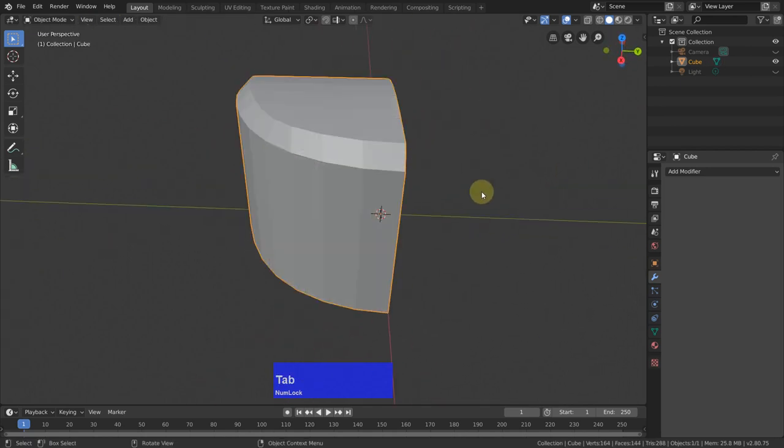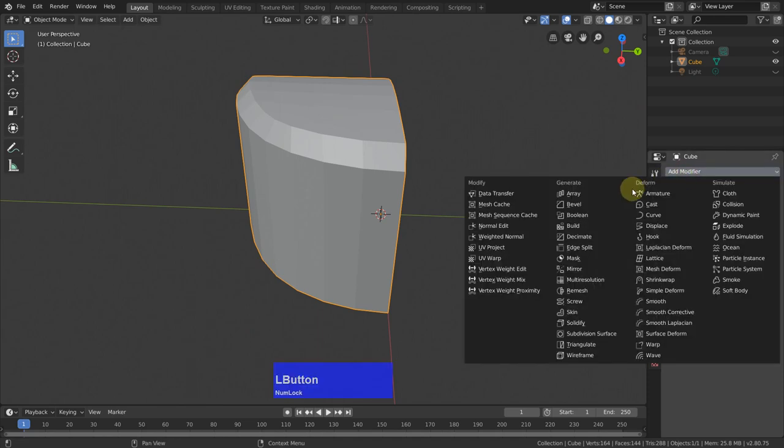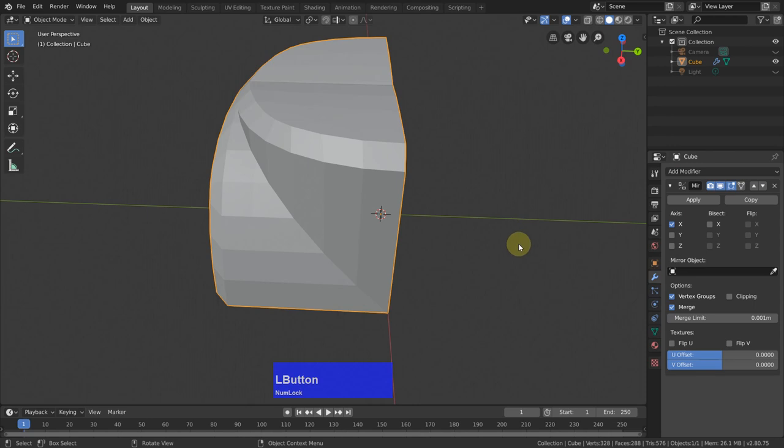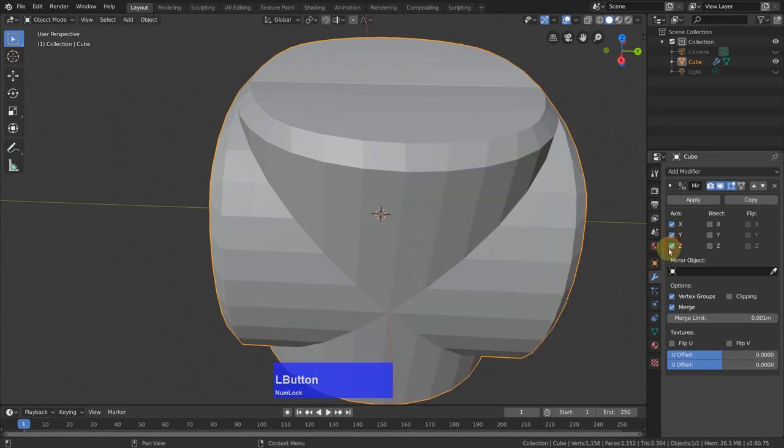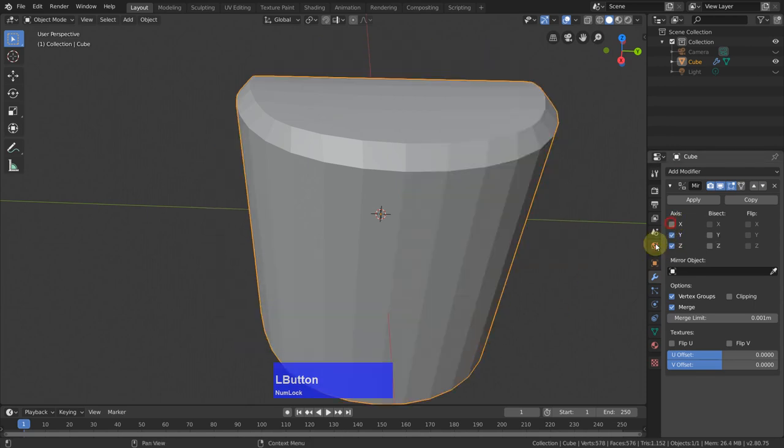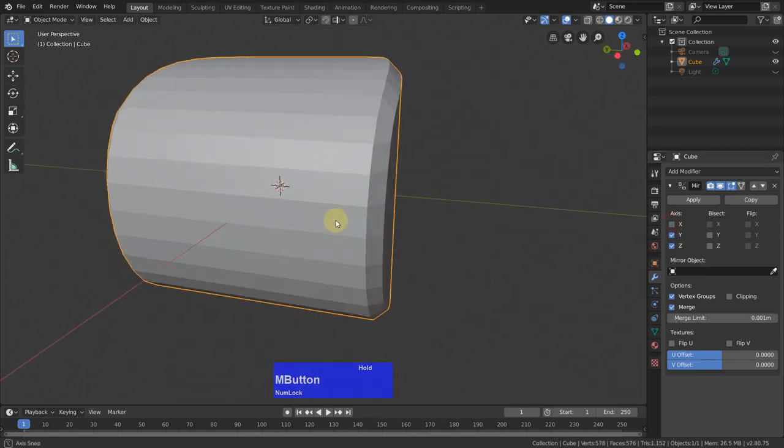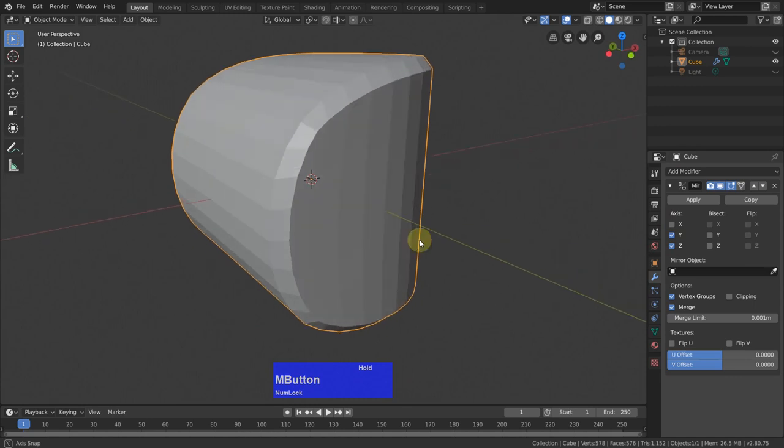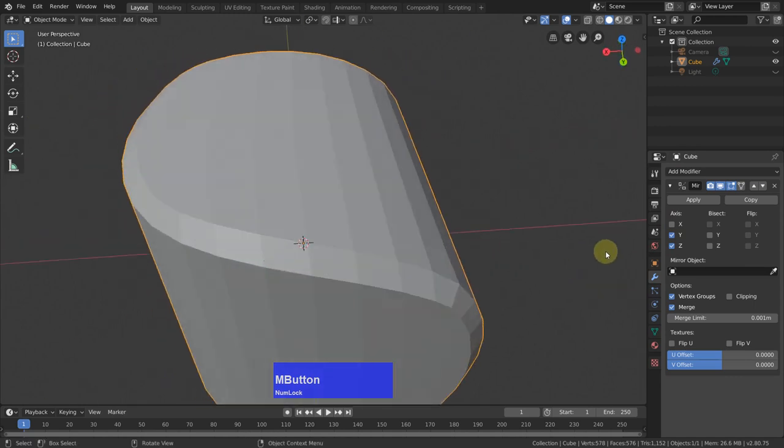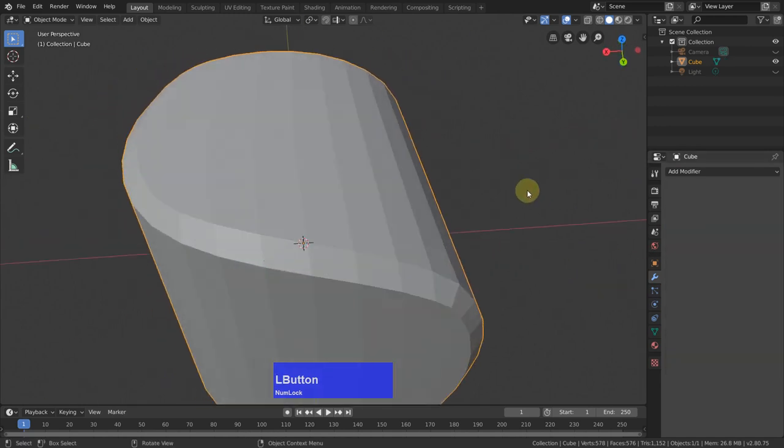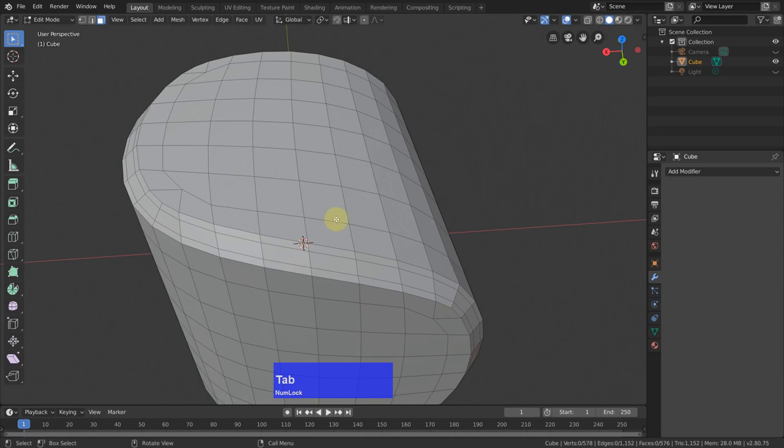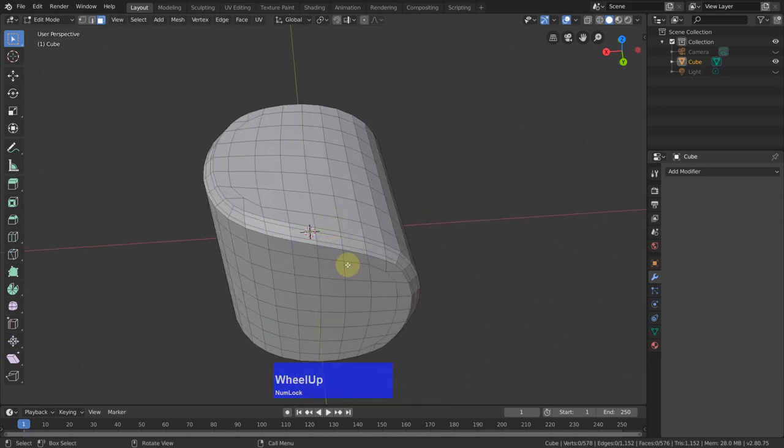Now I tap to object mode again. Add a mirror modifier. Mirror in Y and Z, but not in X. Like this. And then apply this and go back to edit mode.